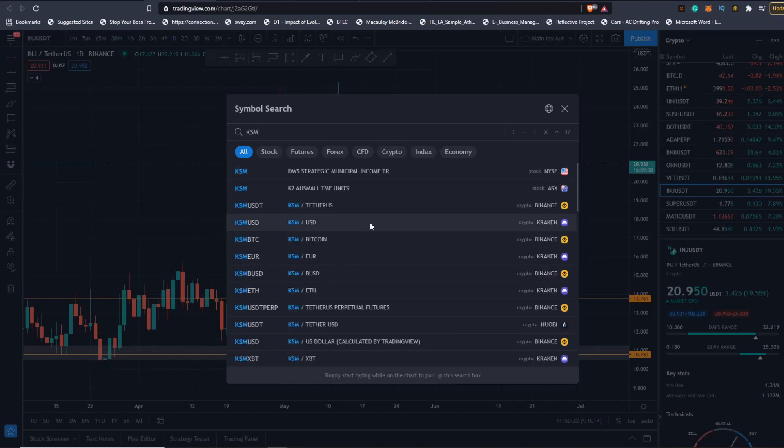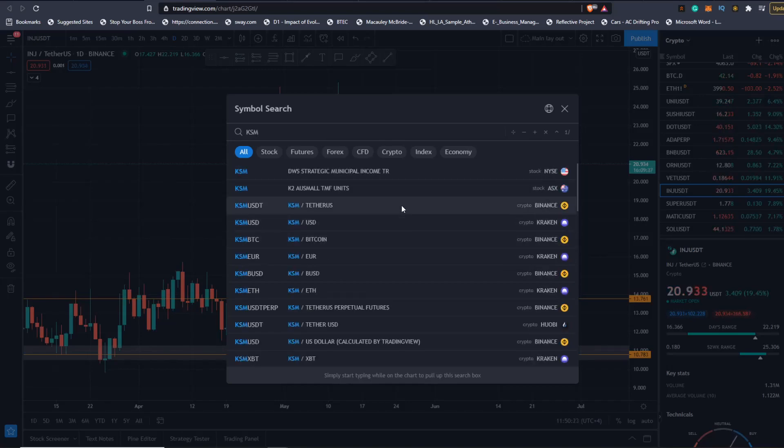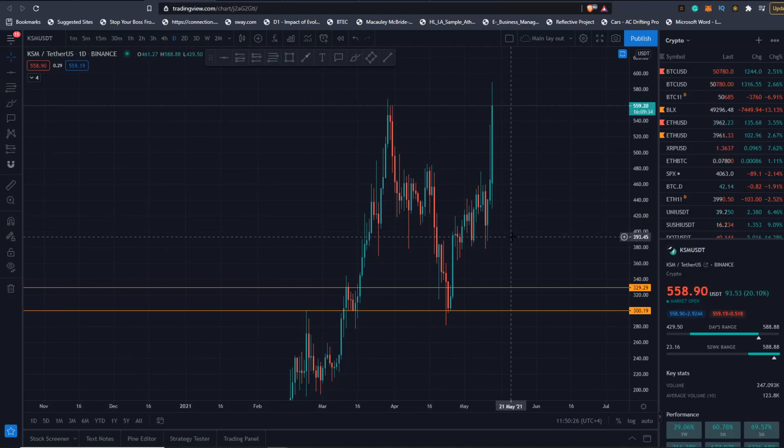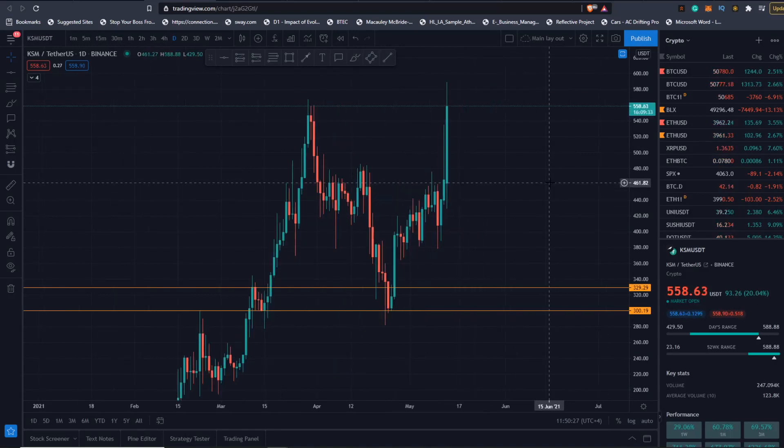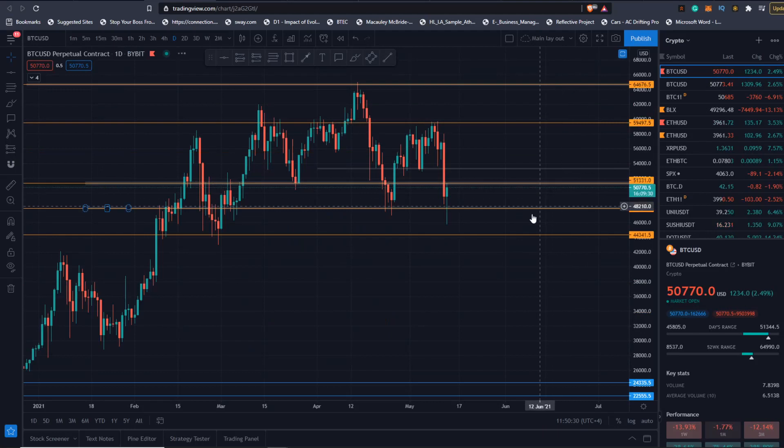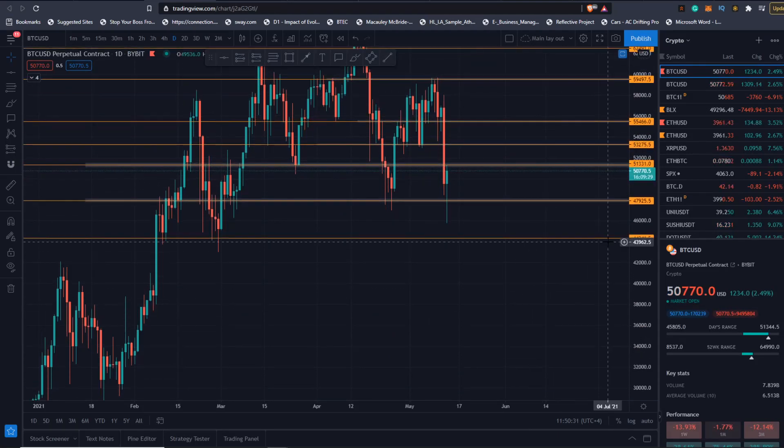Kusama has been crazy. This thing has been going berserk, back up at all-time highs, huge candle here.